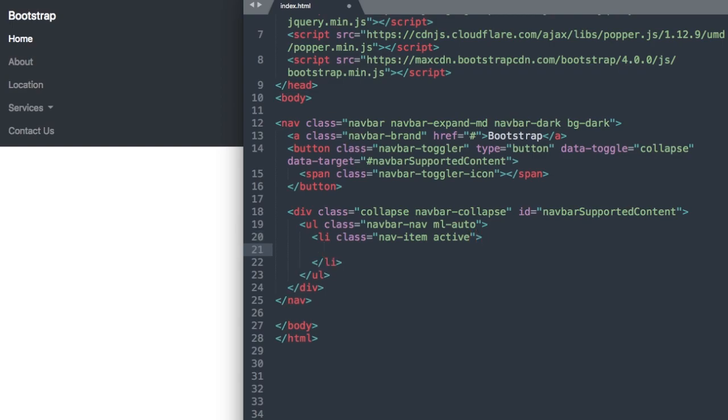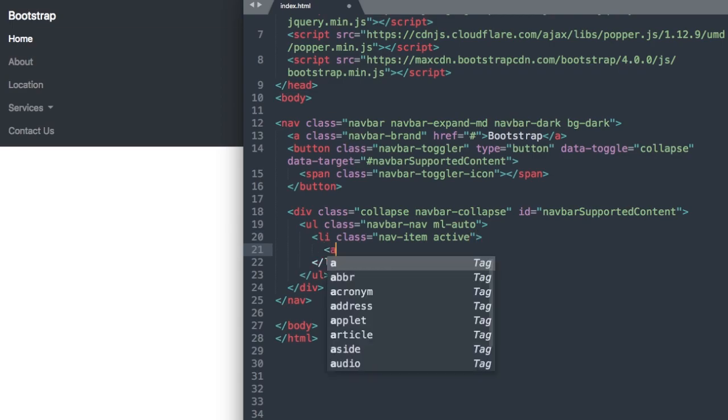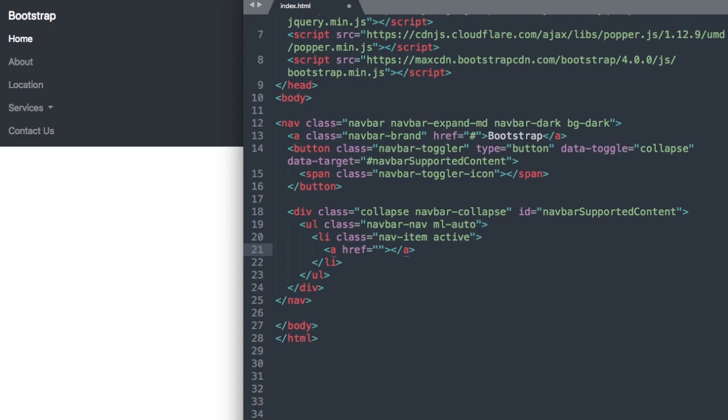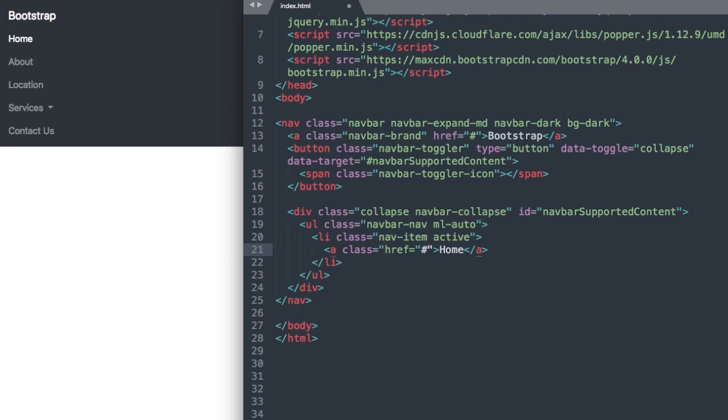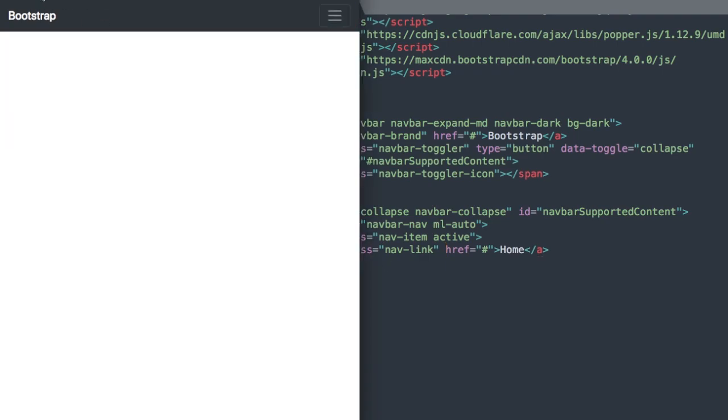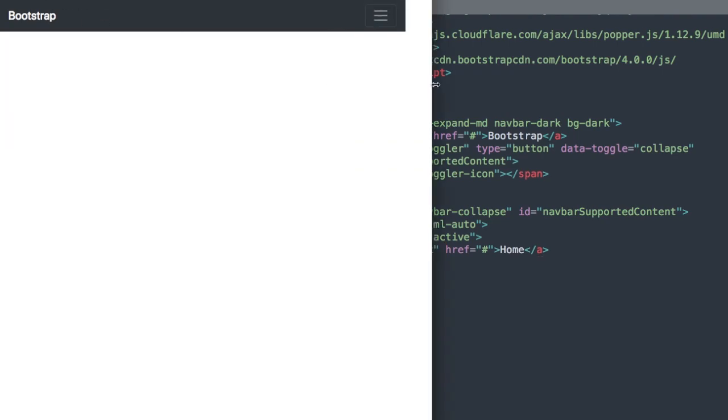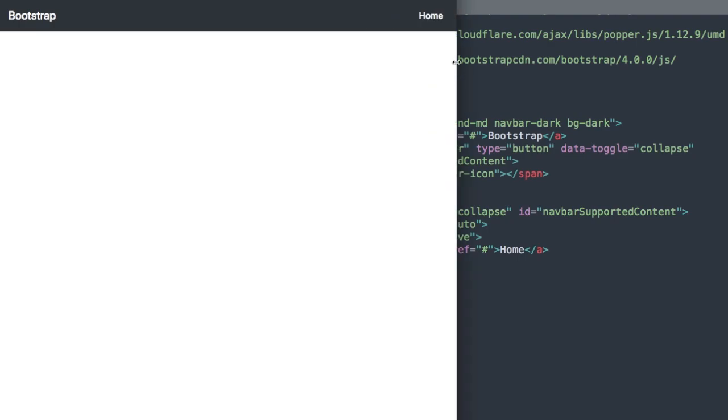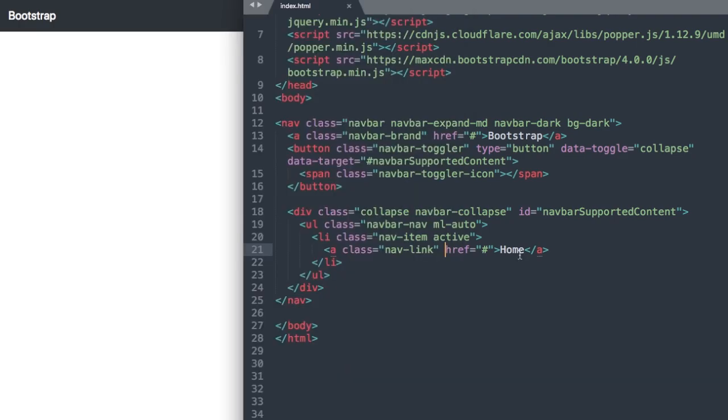Then we can create some space in between our list item and add our link. We'll say a class nav-link and again I'm going to leave the link blank with a hashtag. You can do index.html for example if you want to link to your home page. If we expand there we have our first navigation link.